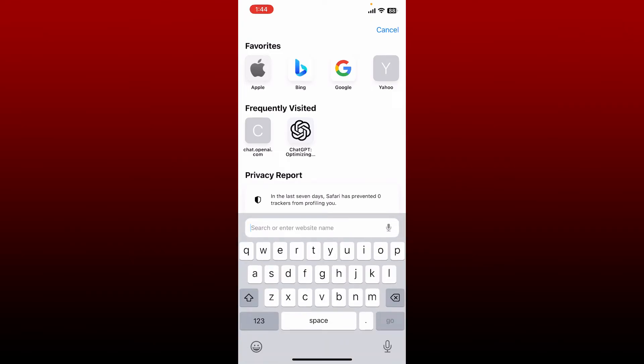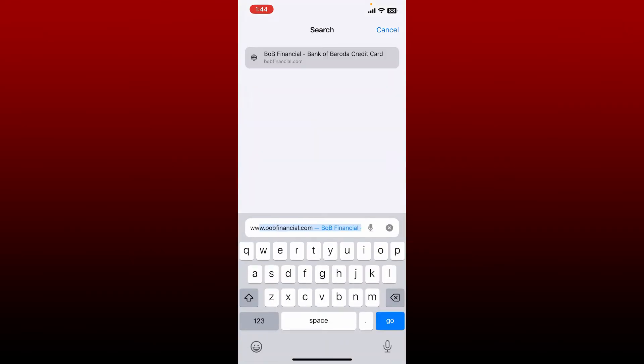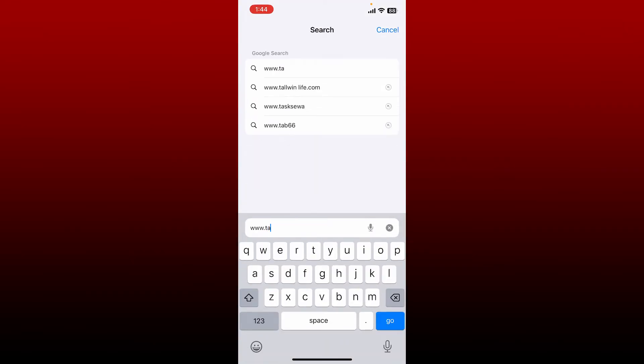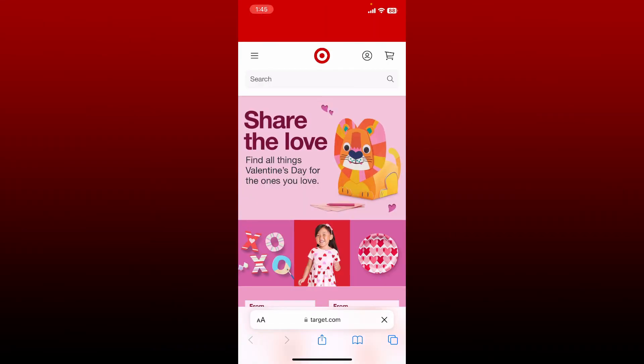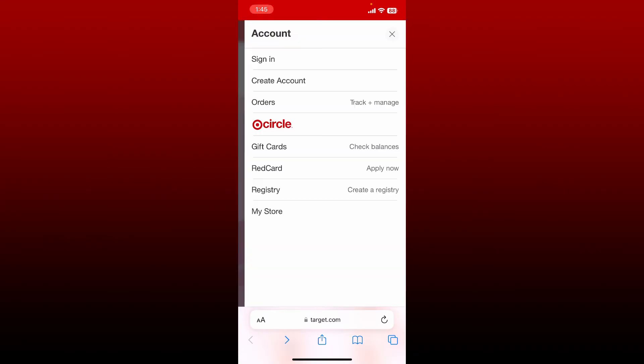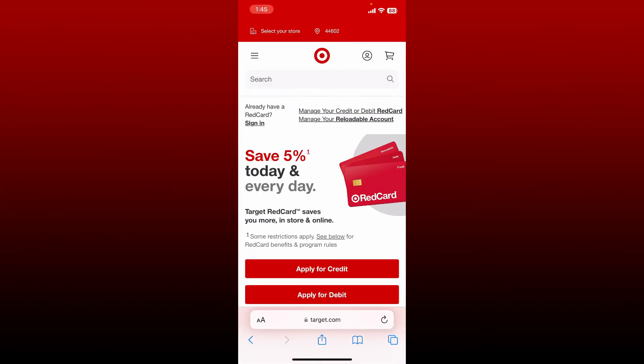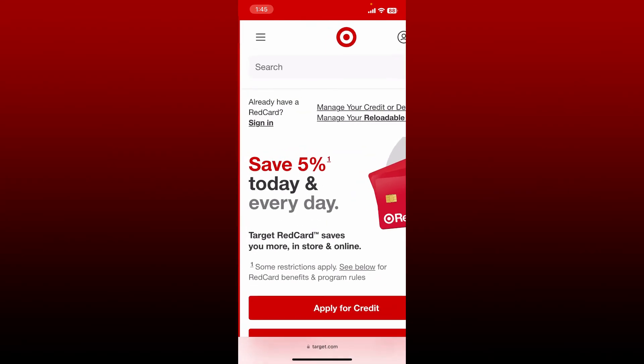In the search box, type in www.target.com and search. Once you end up on the official site of Target.com, tap on the human icon at the top right. Now tap on the Red Card option, then tap on the sign-in link.